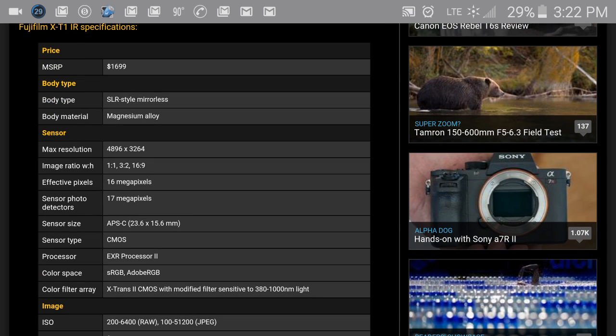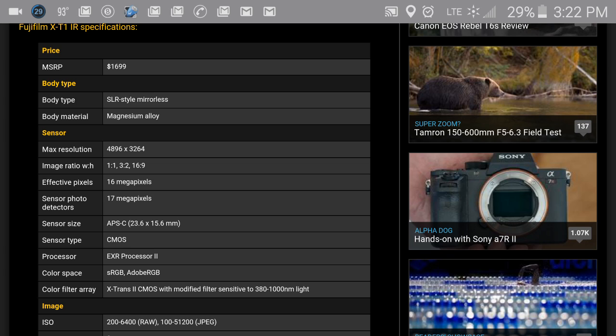You can see a lot of different specs here. I just wanted to do a quick review video. It says the MSRP for this camera is $1,699.